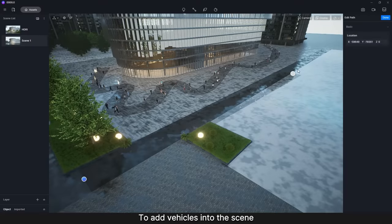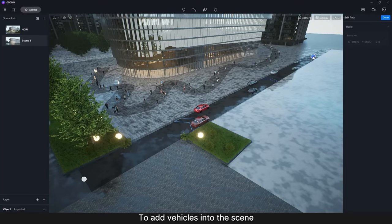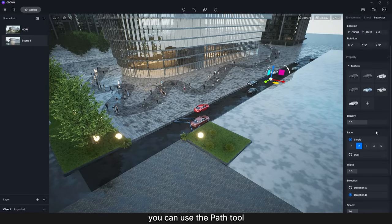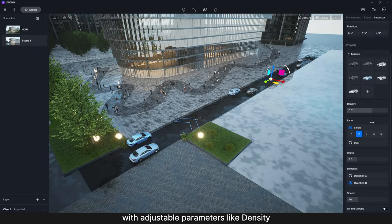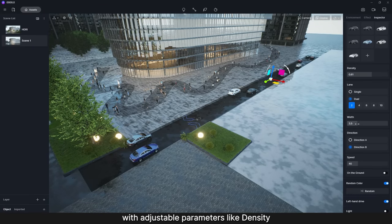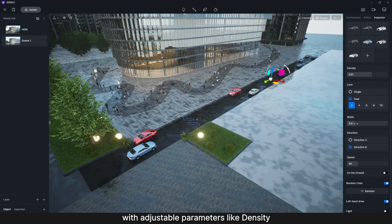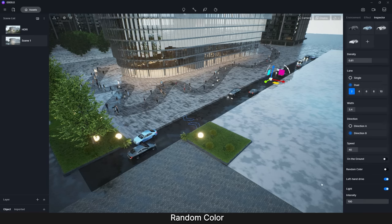To add vehicles into the scene, you can use the Path Tool with adjustable parameters like Density, width, random color, and light.